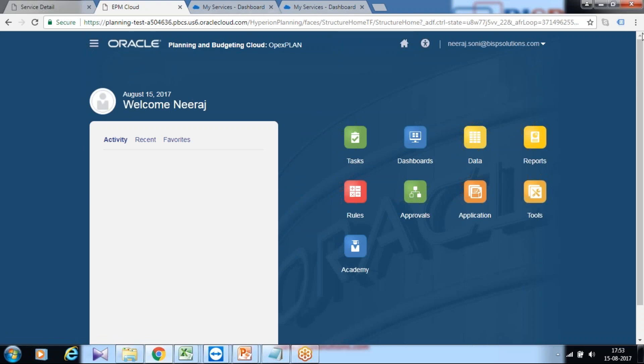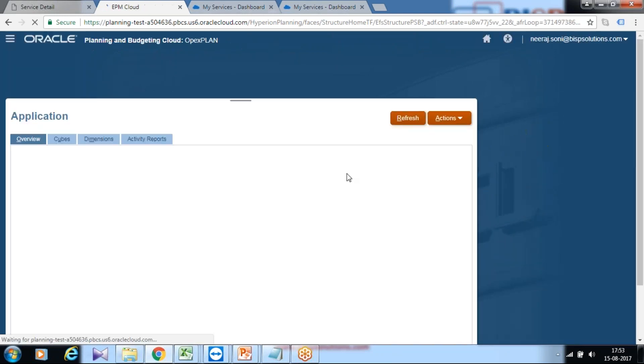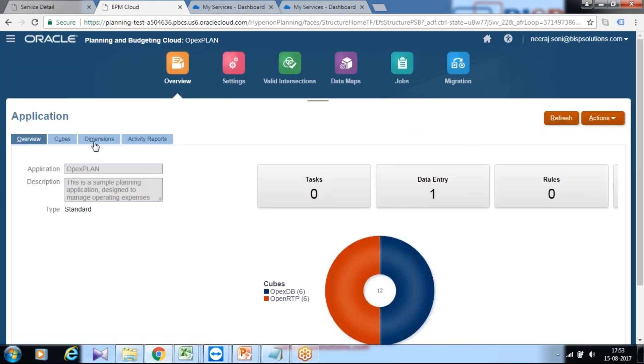I'll take you directly to the dimensions which are created, the application overview, and quickly cross-check. So you see there's one cube created named as operating expenses plan.